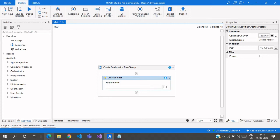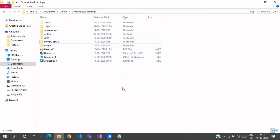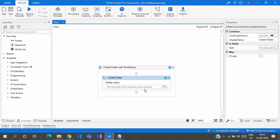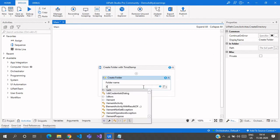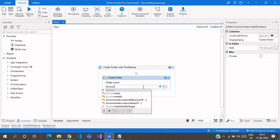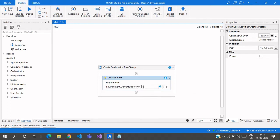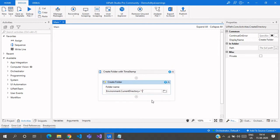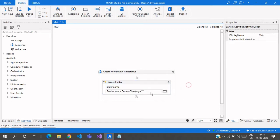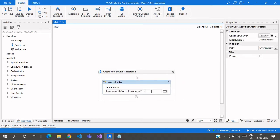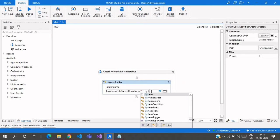Here I'm going to create that folder in the current directory, so I'll use Environment.CurrentDirectory. Then we need a backslash after that, because we want to create the folder inside the current directory, not outside of it.